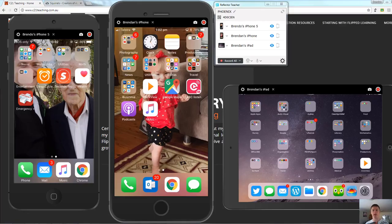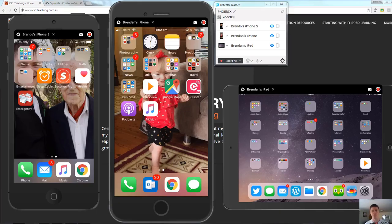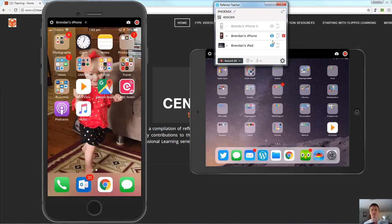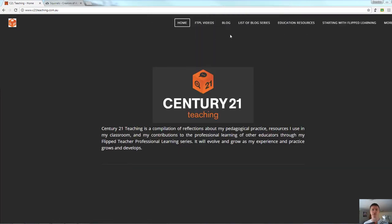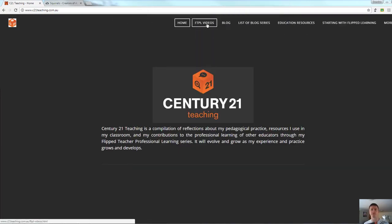And the ability to choose which devices connect by giving you the choice up front. So I hope you found these videos useful. As always for more helpful FTPL videos please head to c21teaching.com.au and click on the FTPL videos link. Thanks very much for watching.